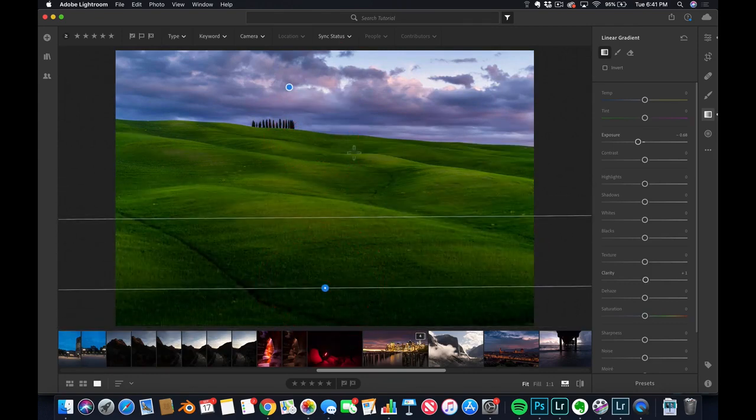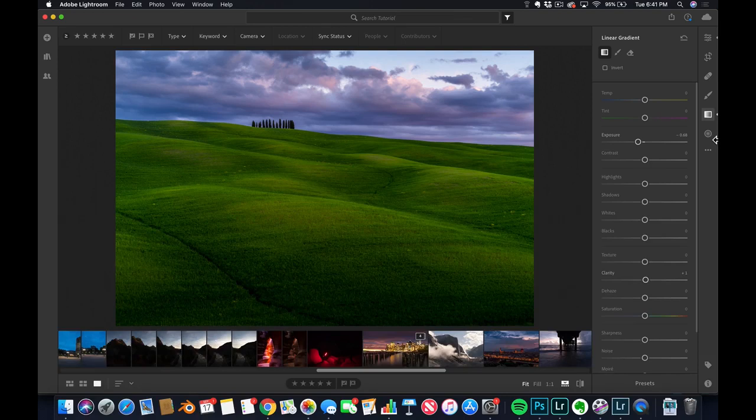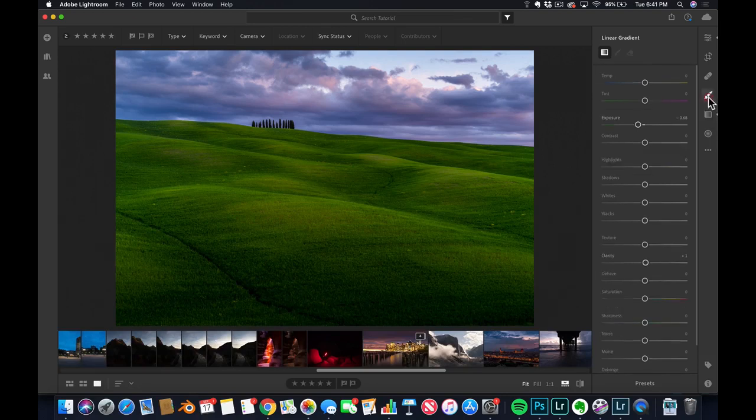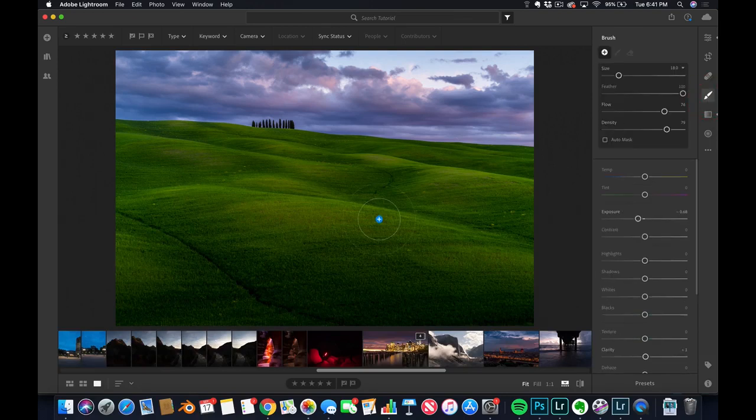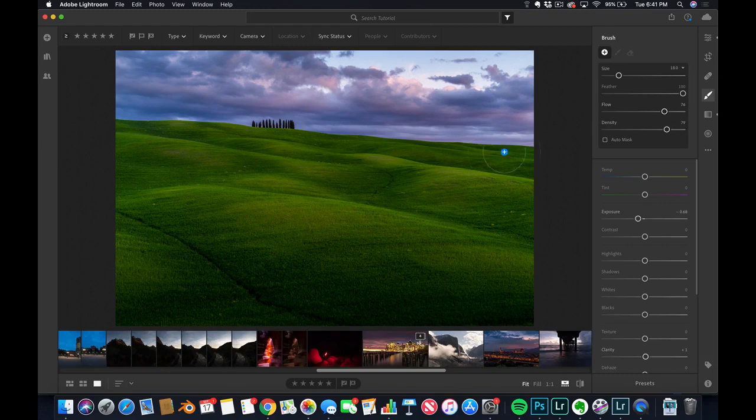So by clicking and dragging, you just get the same value that we had down before. And then we take a little brush, make sure the flow and density is in the 70s. And then I just wanna add a bit of exposure.